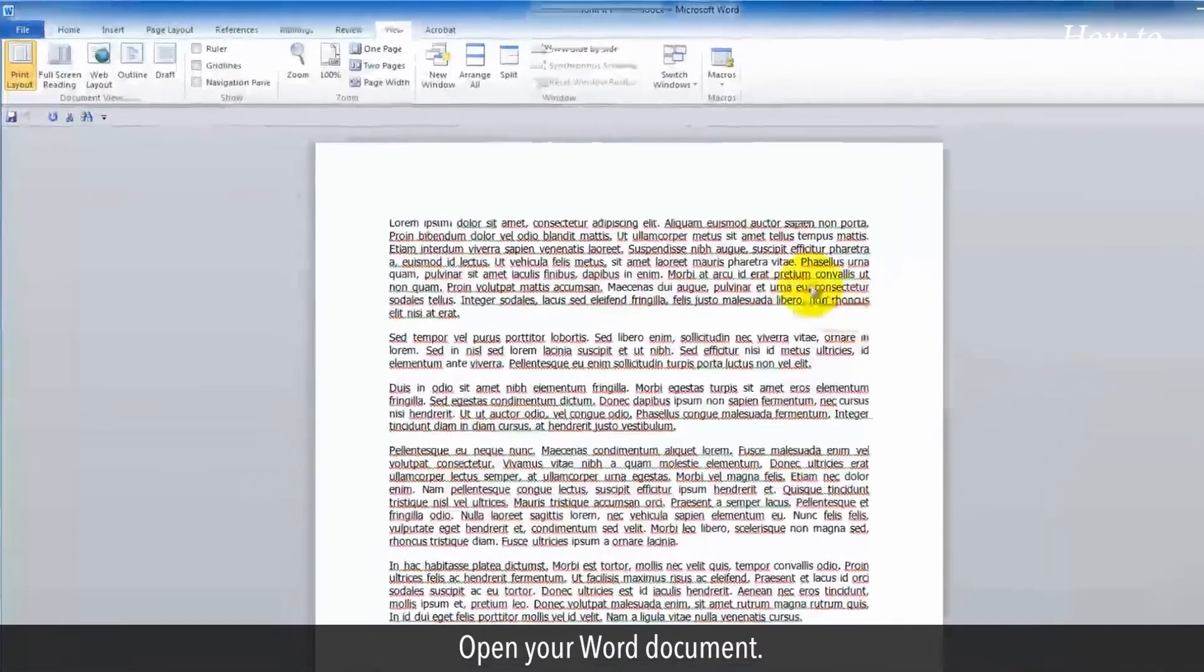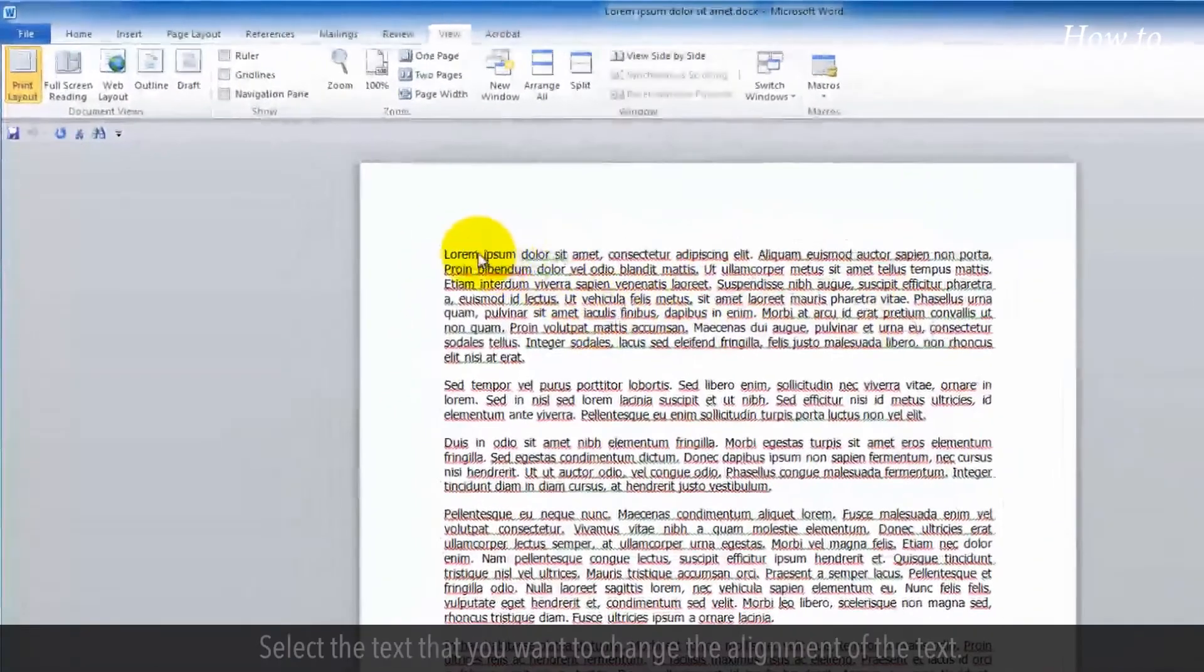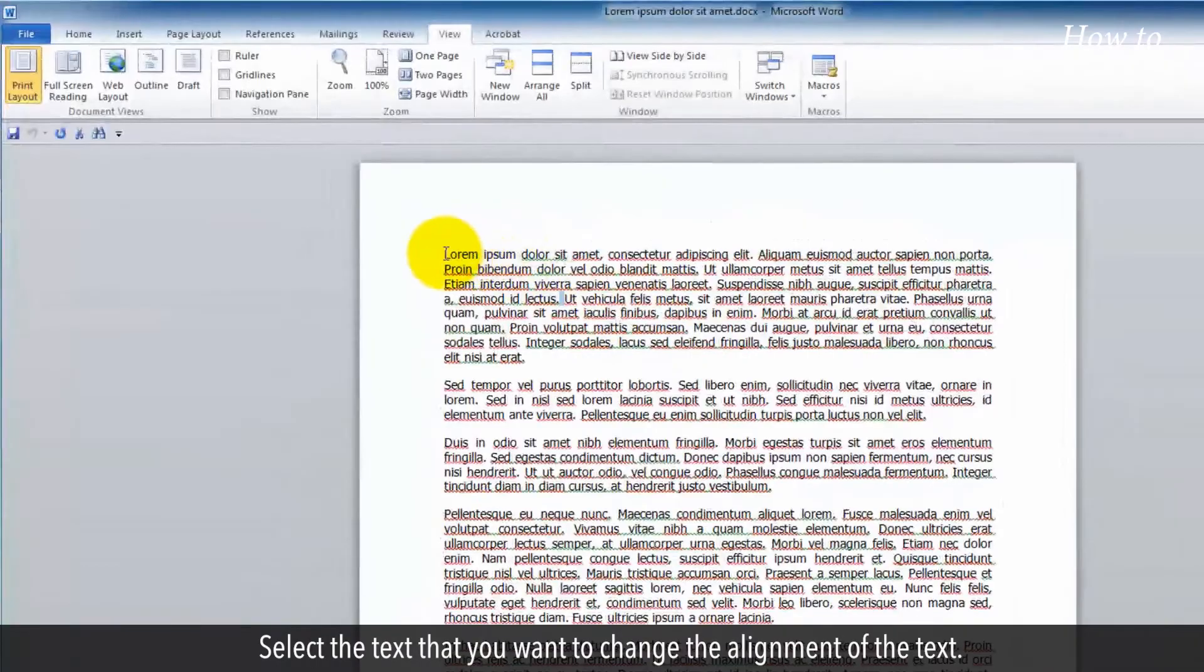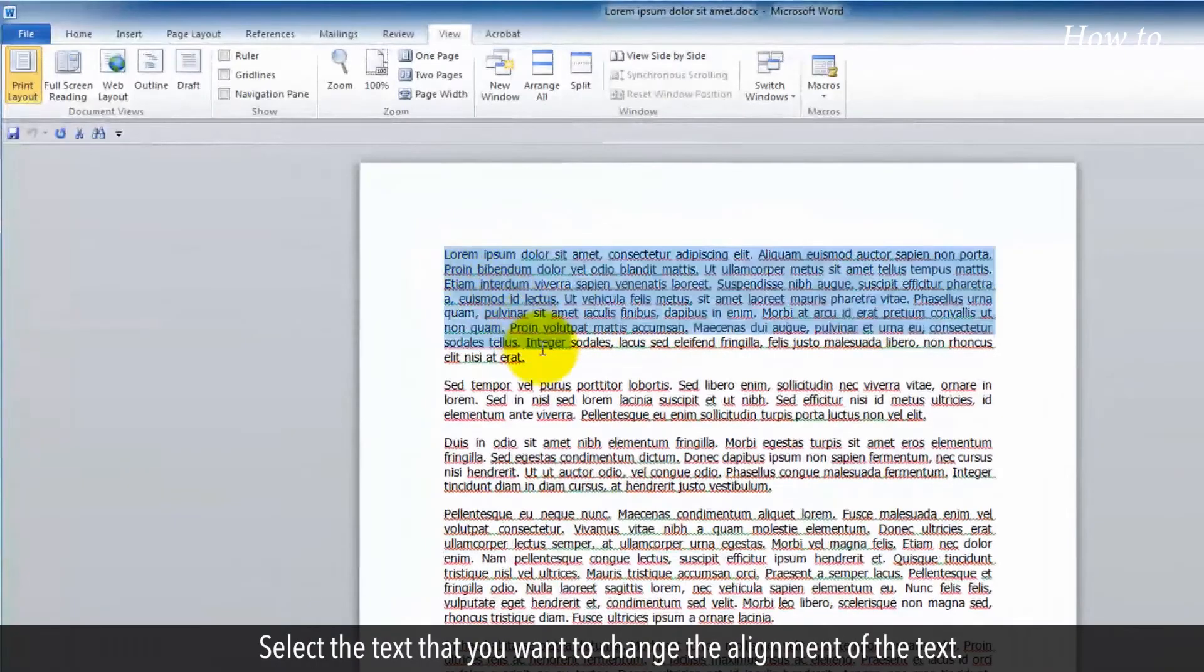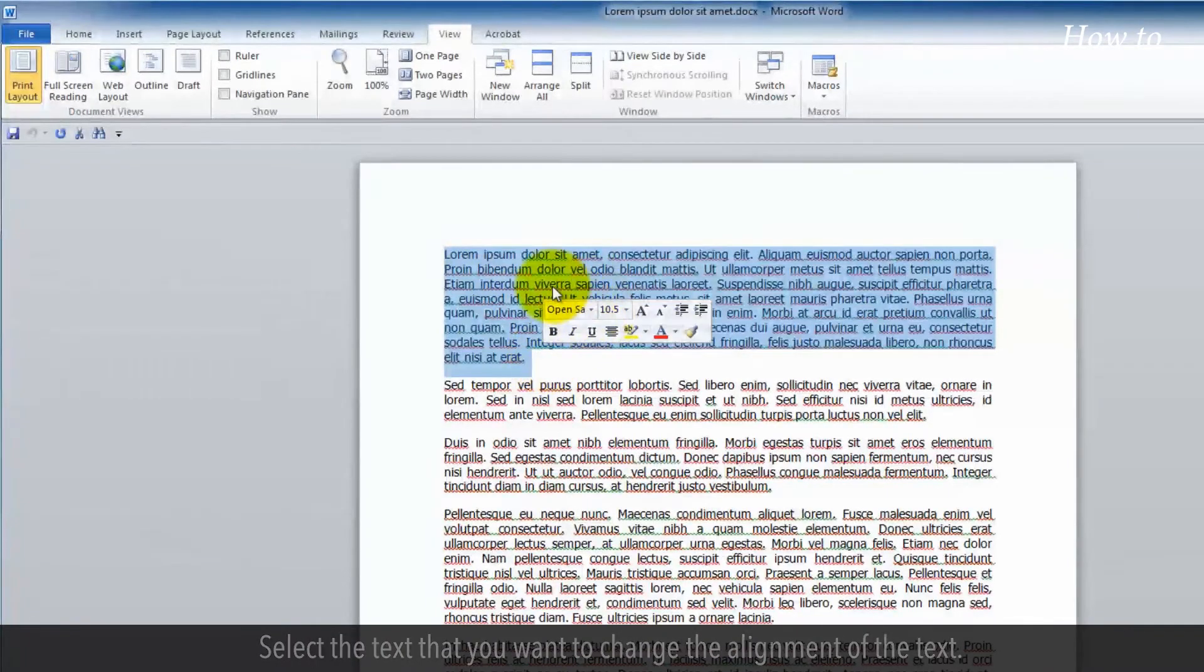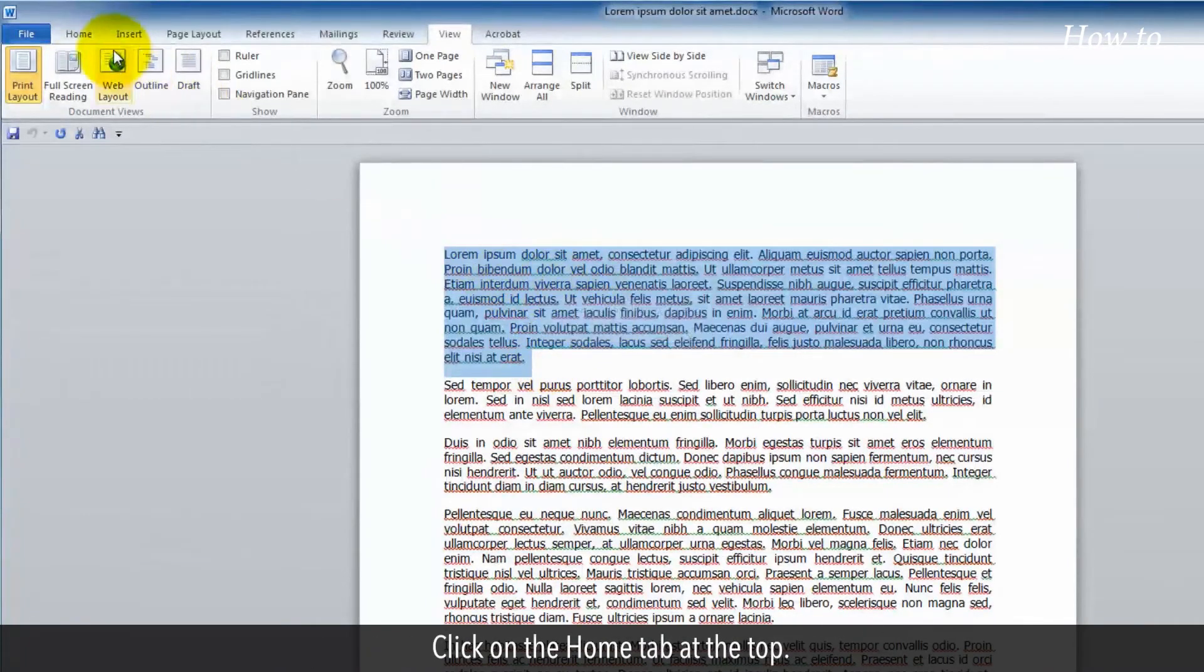Open your Word document. Select the text that you want to change the alignment of. Click on the Home tab at the top.